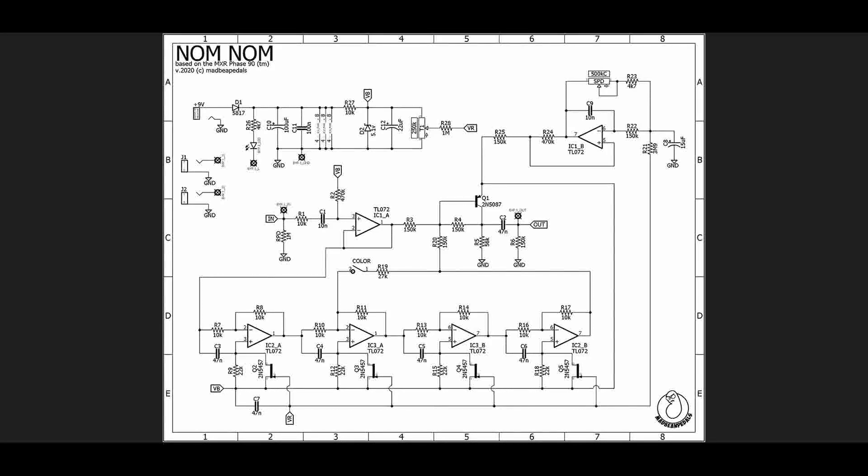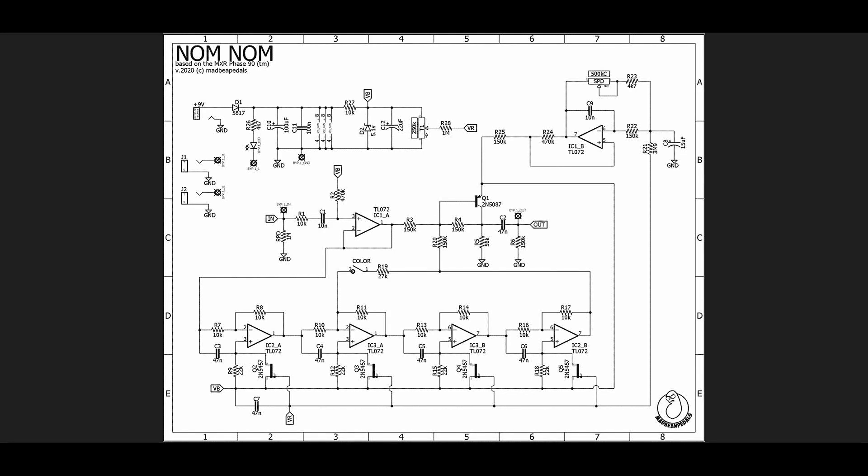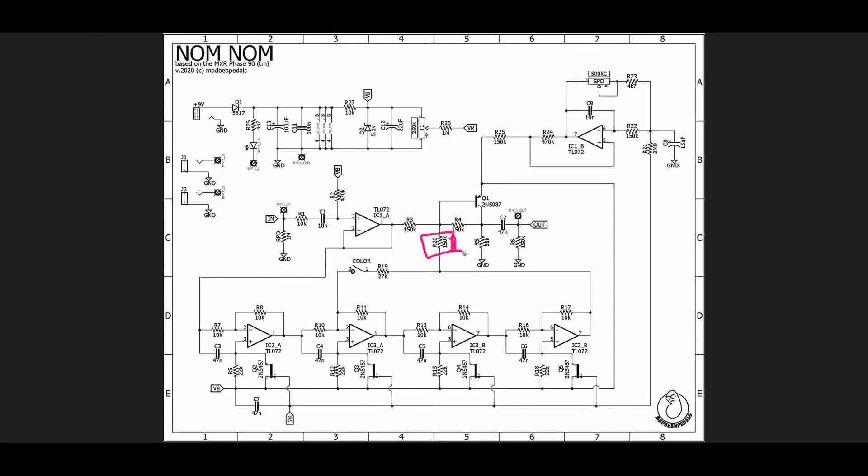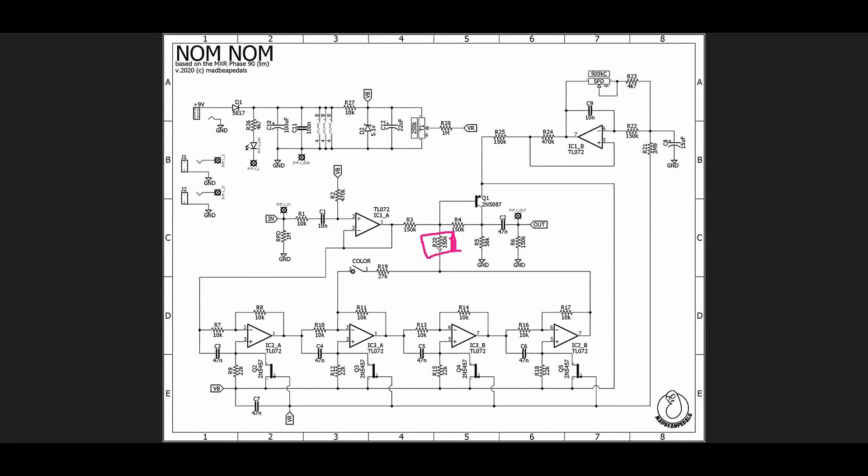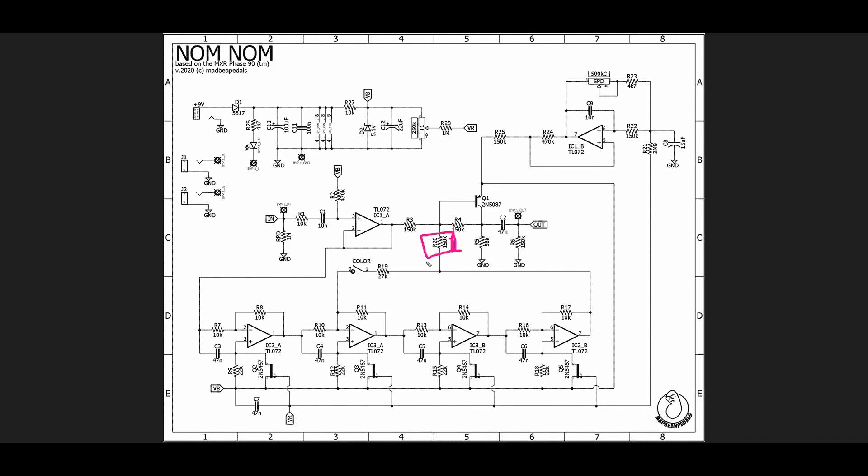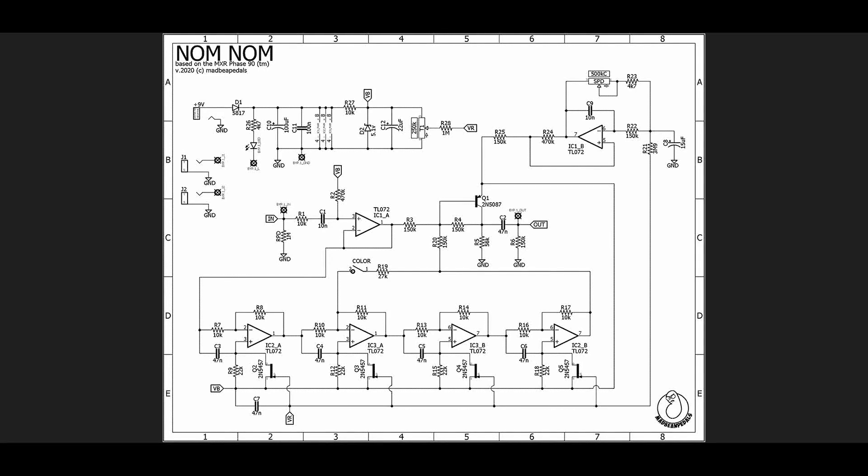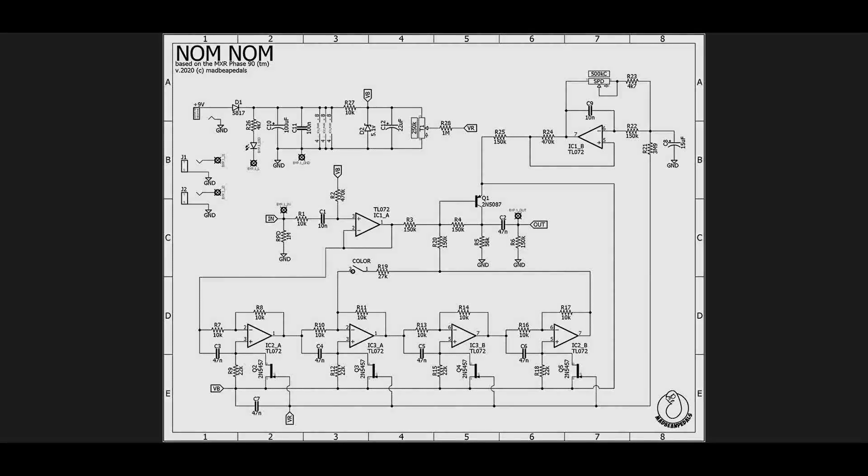But if you want subtle, you can actually just change this resistor here for a potentiometer that allows you to dial in more or less of the signal here so that your notches get shallower or deeper, and that way you can just have an intensity control. But that's really all there is to it. It's a great circuit, it's been around for so long because it's really well designed and it sounds really great. I hope you found this useful and I invite you to subscribe so that you're notified of the next one. Take it easy.